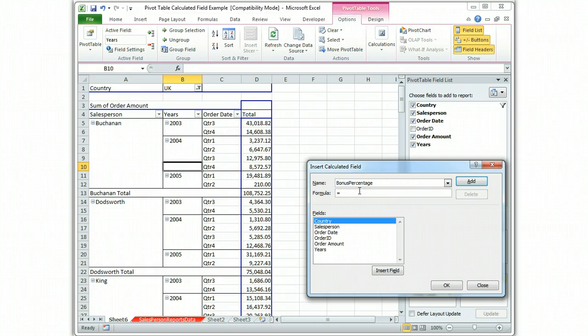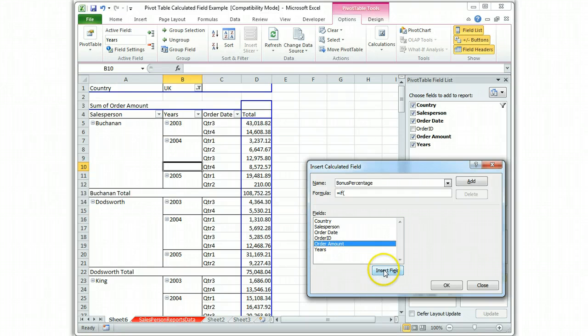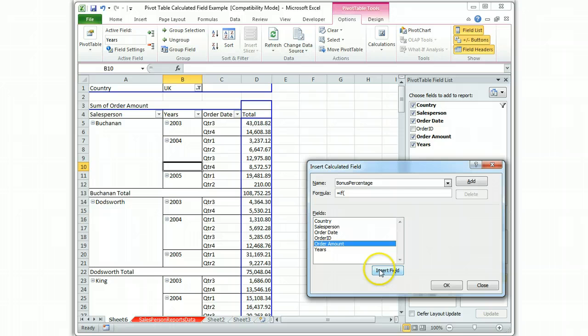We're going to do the calculated field and we're going to call it bonus percentage, and it's going to be an if statement. If open parenthesis, and what we're going to put in the if is the order amount. Insert the field. So we don't type it, we click it from the fields. Insert field. There it goes. Computer brought that in. And when the computer does it, you know it's going to work.